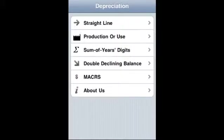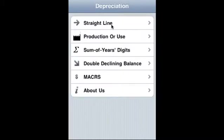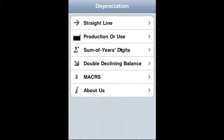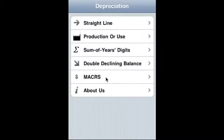Depreciation iPhone, iPad, and iTouch application covers straight line depreciation, production or use method of depreciation, sum of digits years depreciation, double declining balance depreciation, and finally IRS MACRS depreciation.